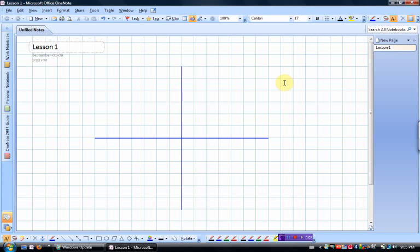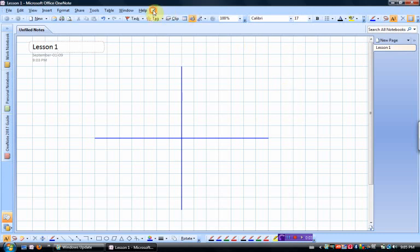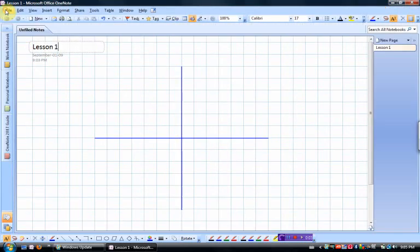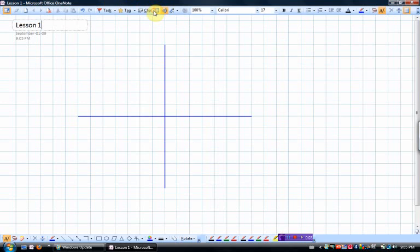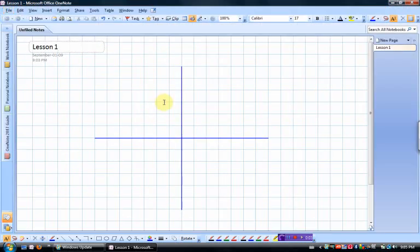One other thing with OneNote, this button right here lets you go from full screen, which is what I teach in, back to the smaller screen, back to the full screen, back to the smaller screen.